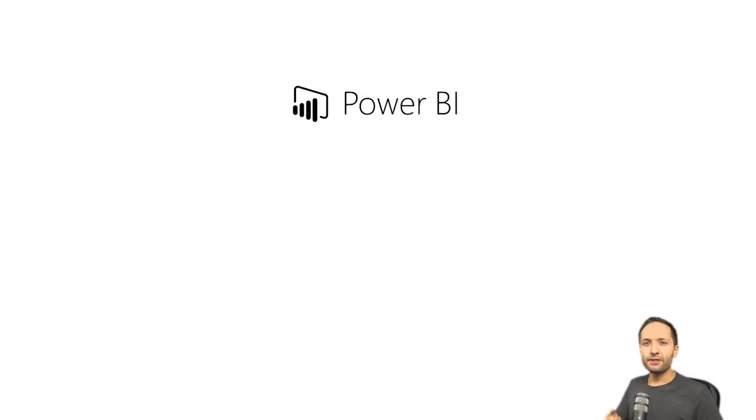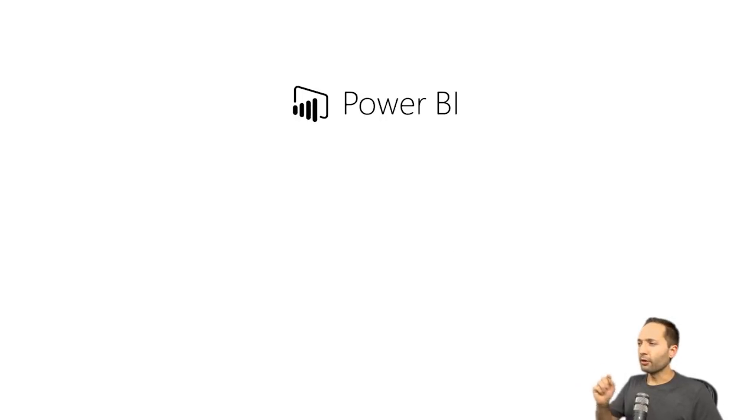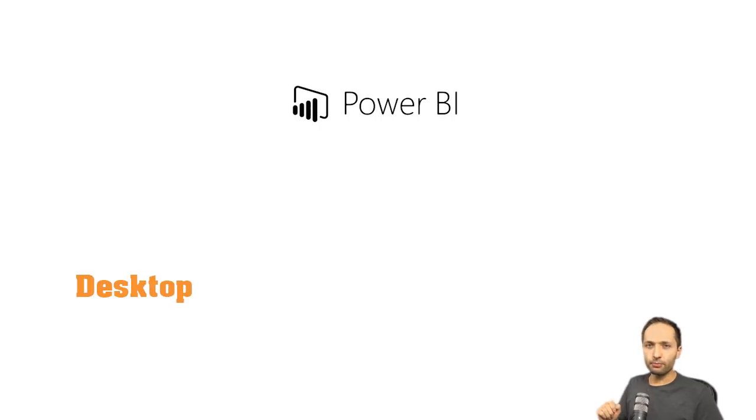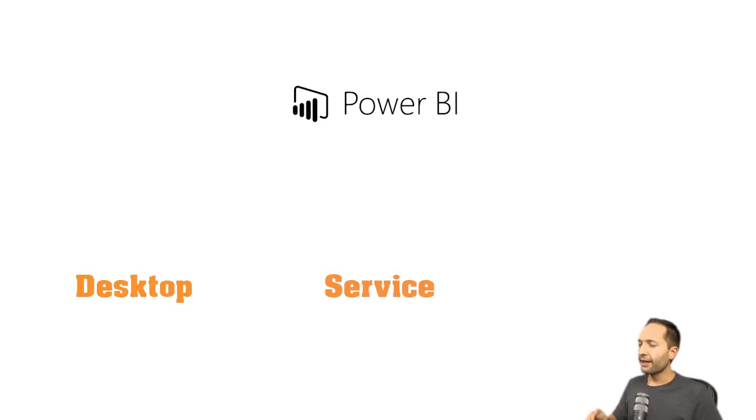So as I said, Power BI is not a single tool. The Power BI tools are Power BI Desktop, Power BI Service, and Power BI Mobile. Now, why do we have these tools?